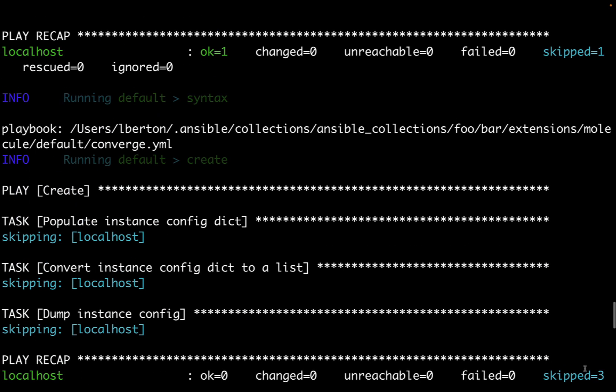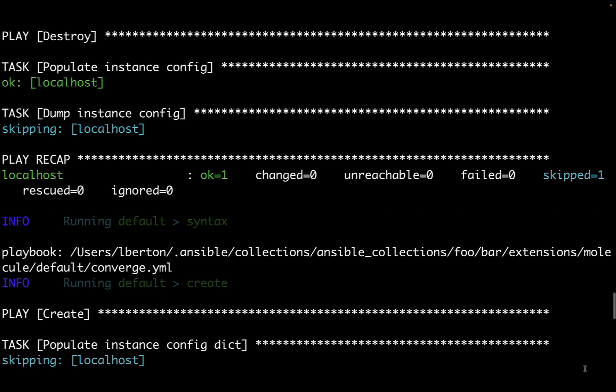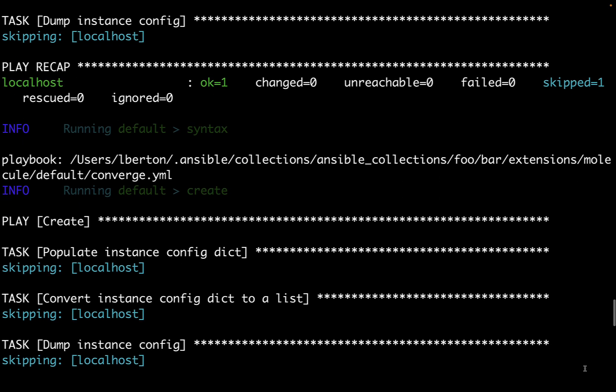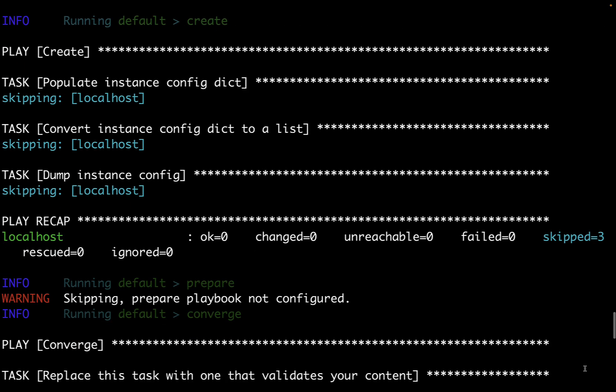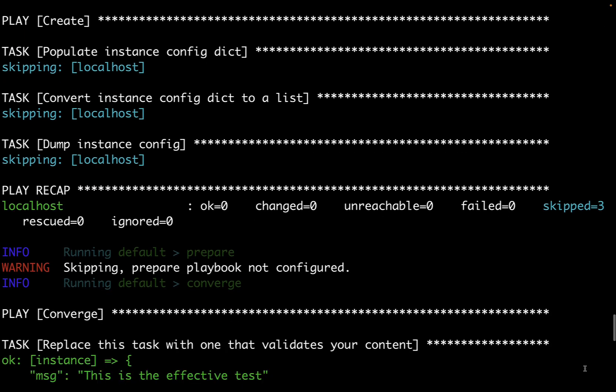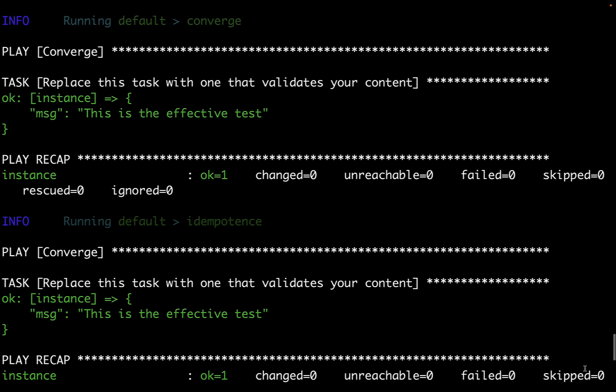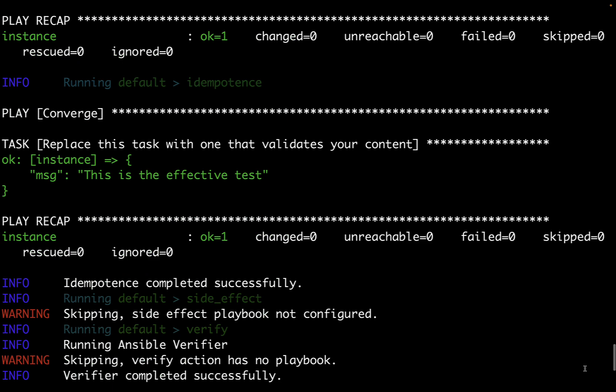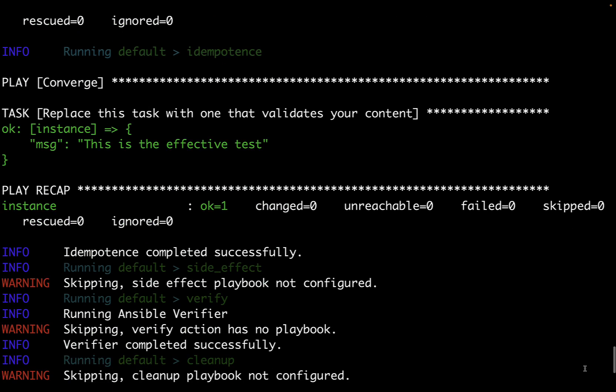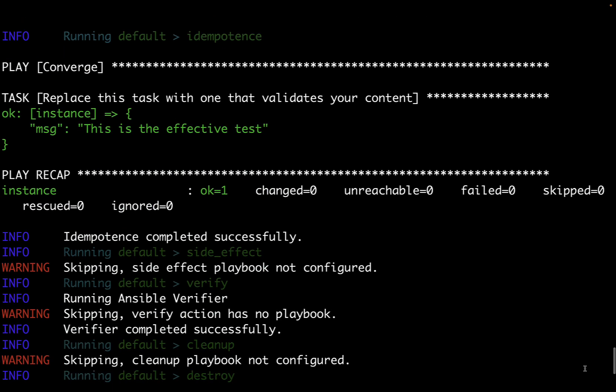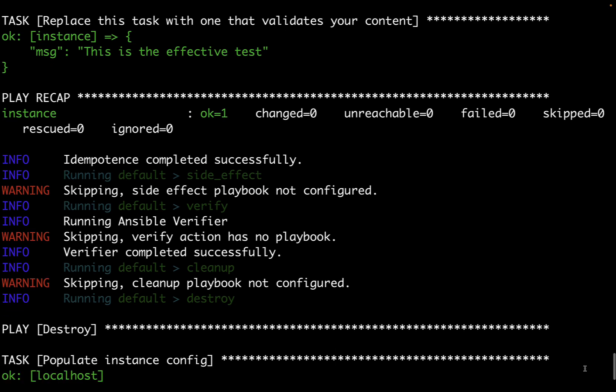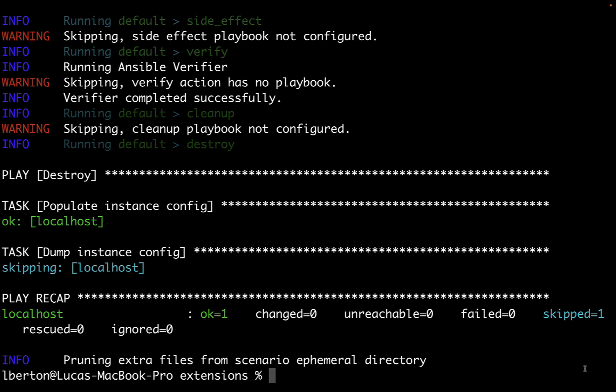We got first of all a syntax test. Then we create an instance. We prepare the Ansible playbook. We execute our converge test. Tested for idempotence and any side effect. Verified and clean up. This is exactly all the types of testing scenarios that molecule can execute for us. You can see that this is a very powerful tool because if we execute systematically every time we commit some code we have absolute guarantee that we are not going to introduce any error in our code.